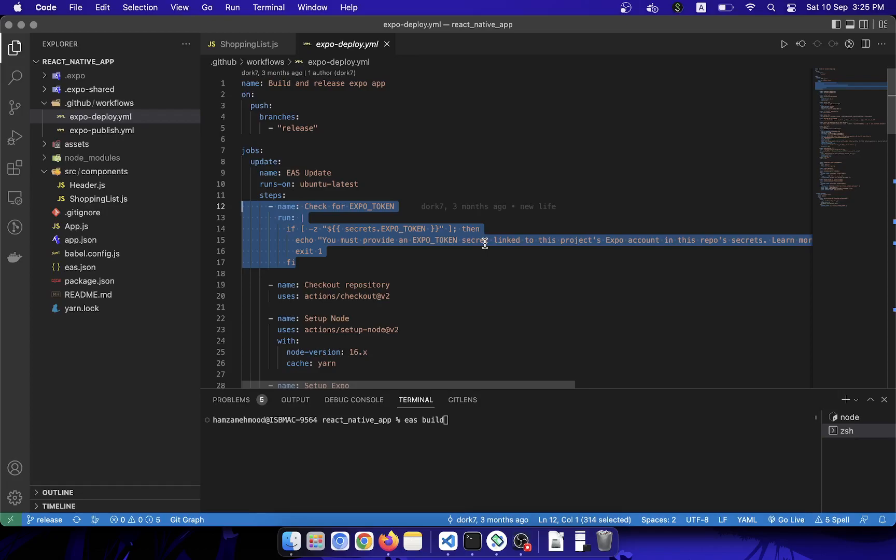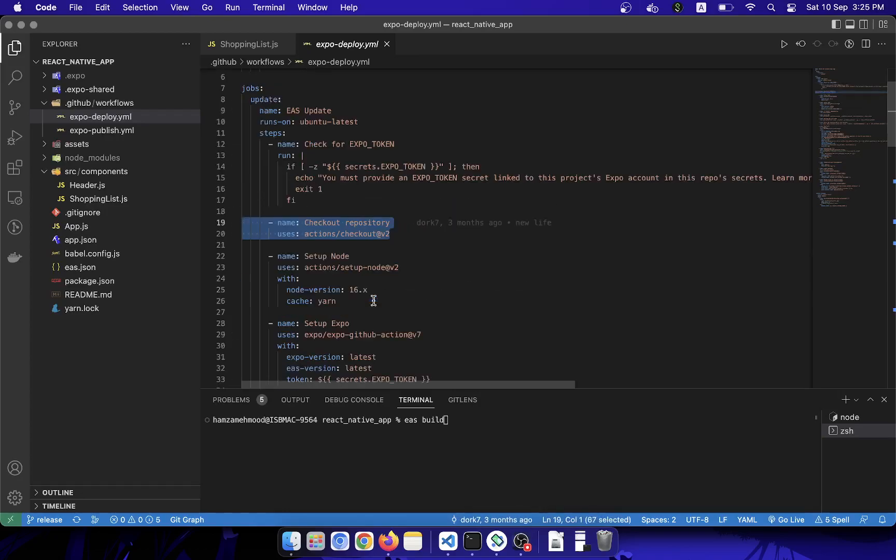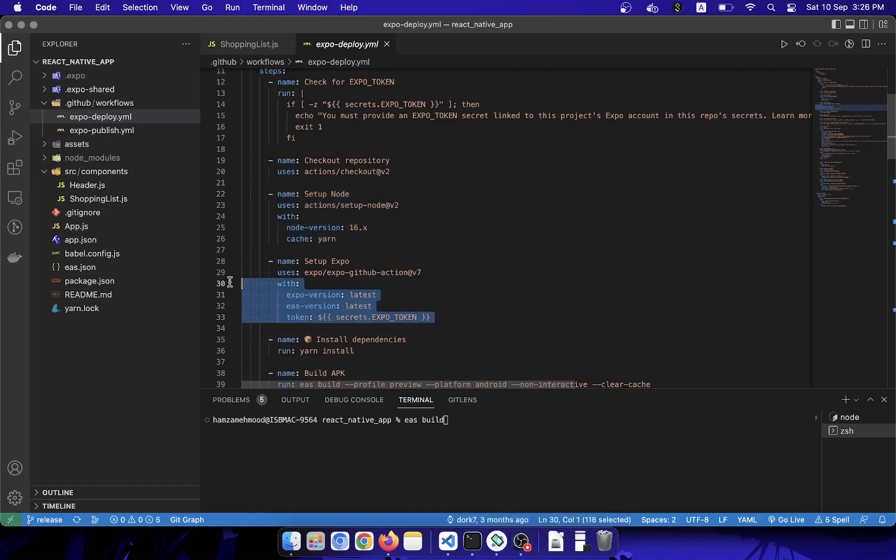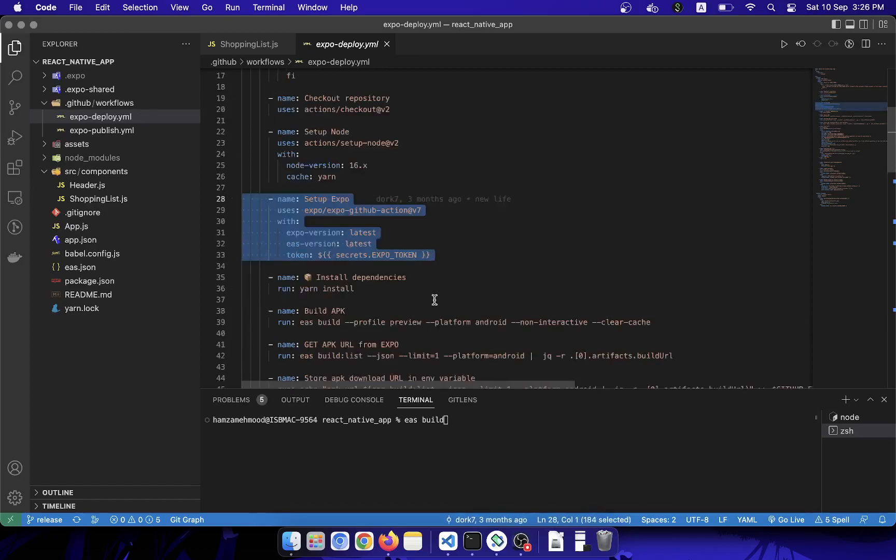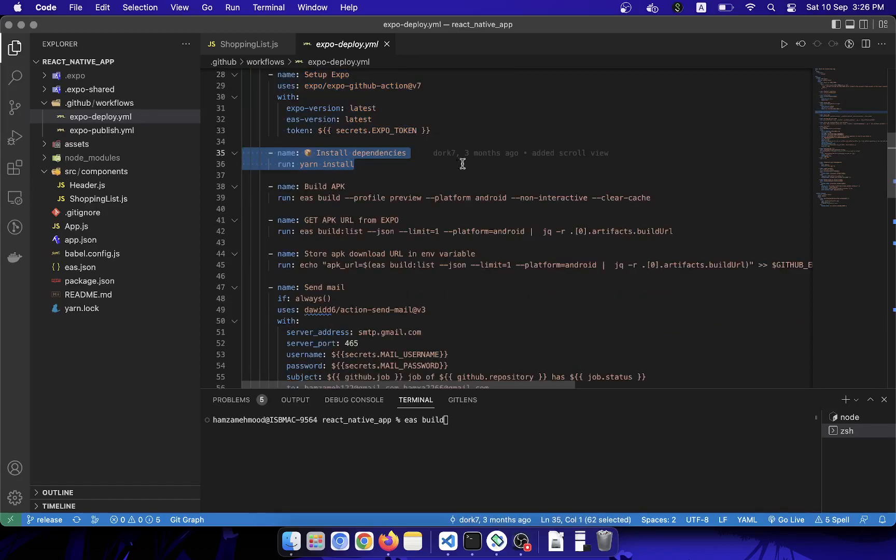I will let you know how to set up Expo token as well. The second step is code repository—it's a GitHub action defined. Third step is set up Node, and then you have to set up Expo as well. After that, install the dependencies related to your project.